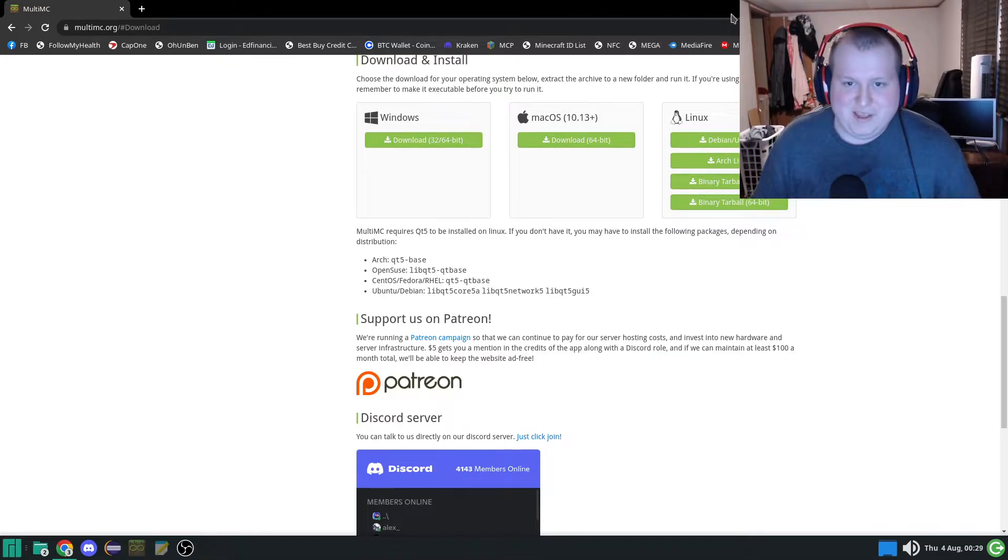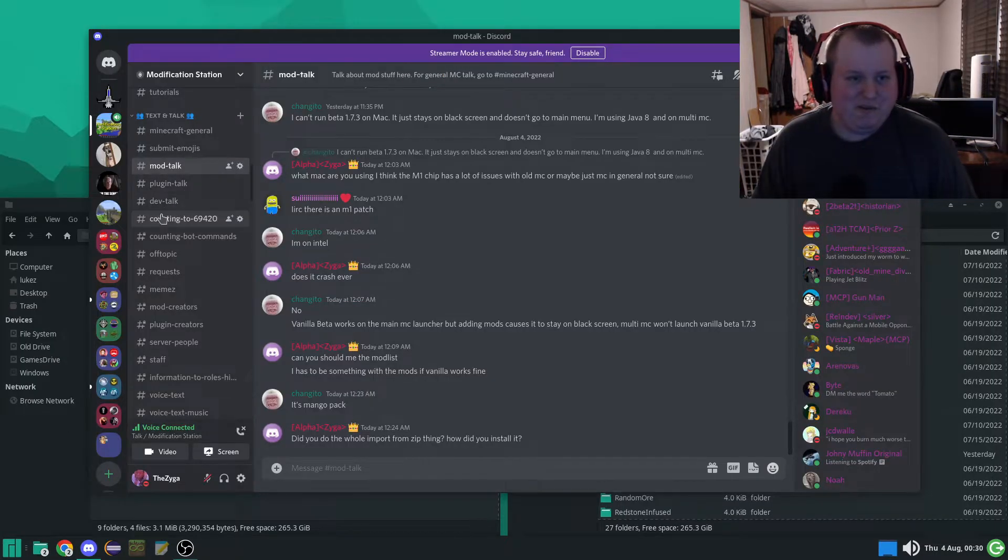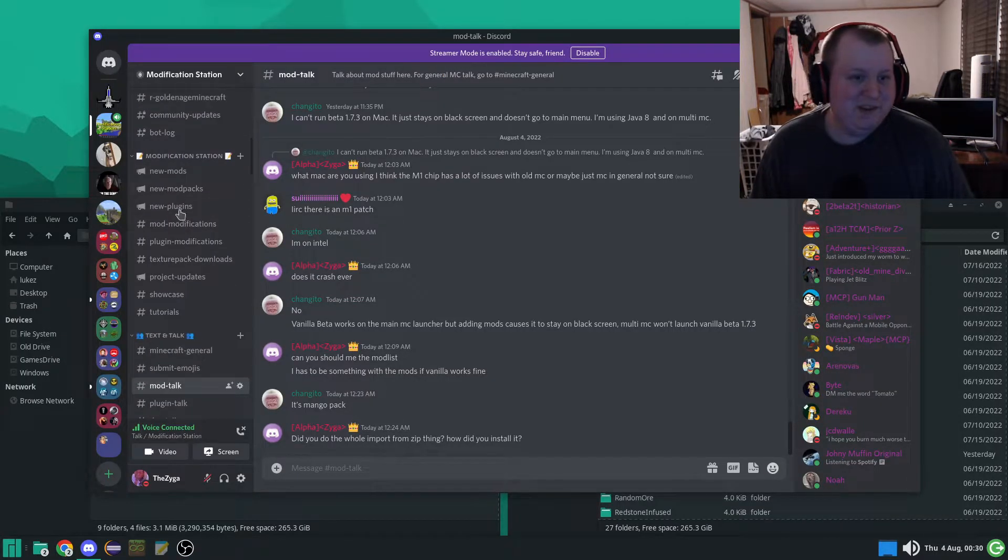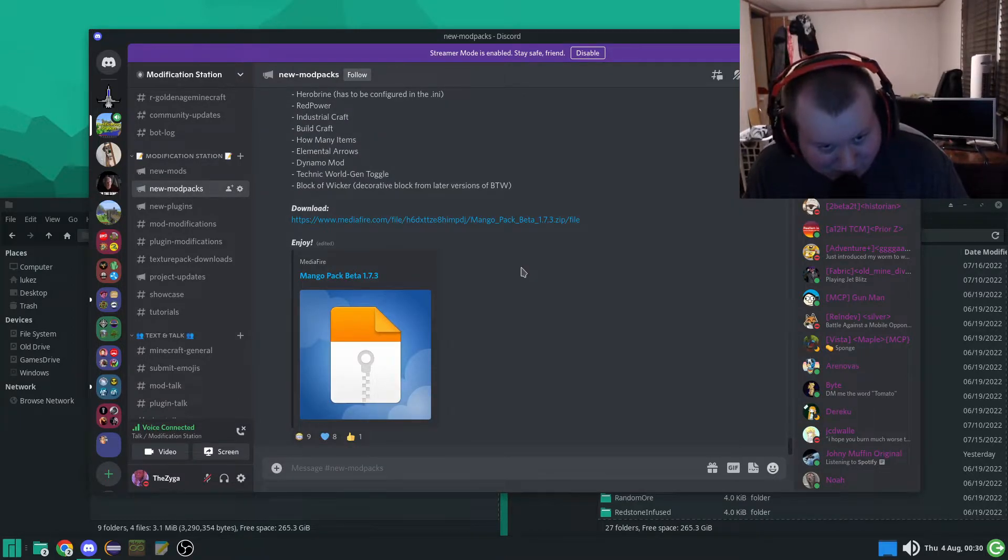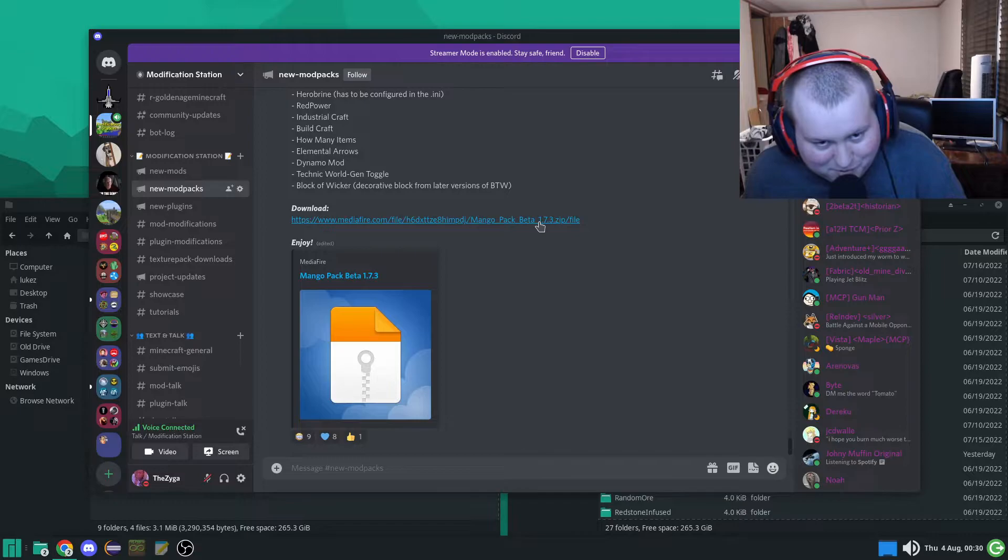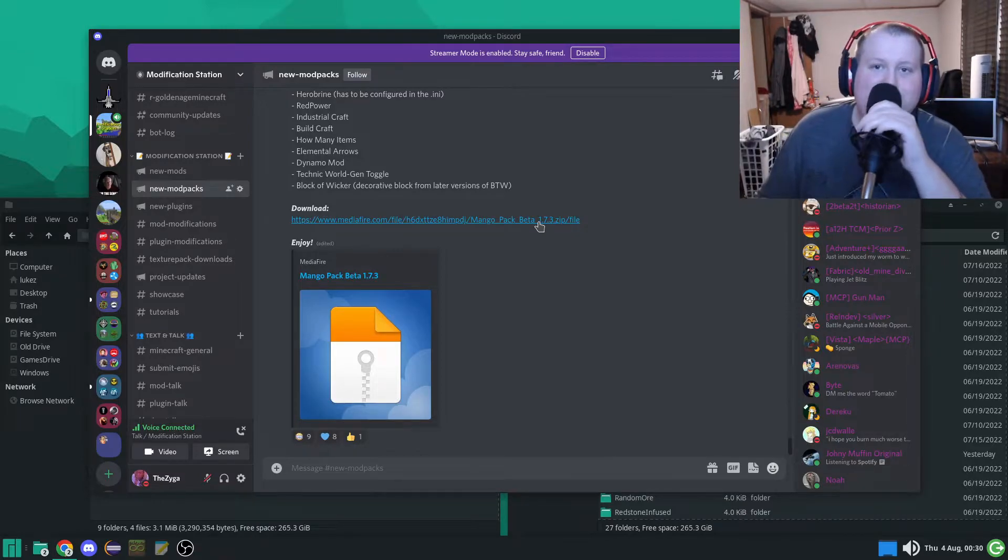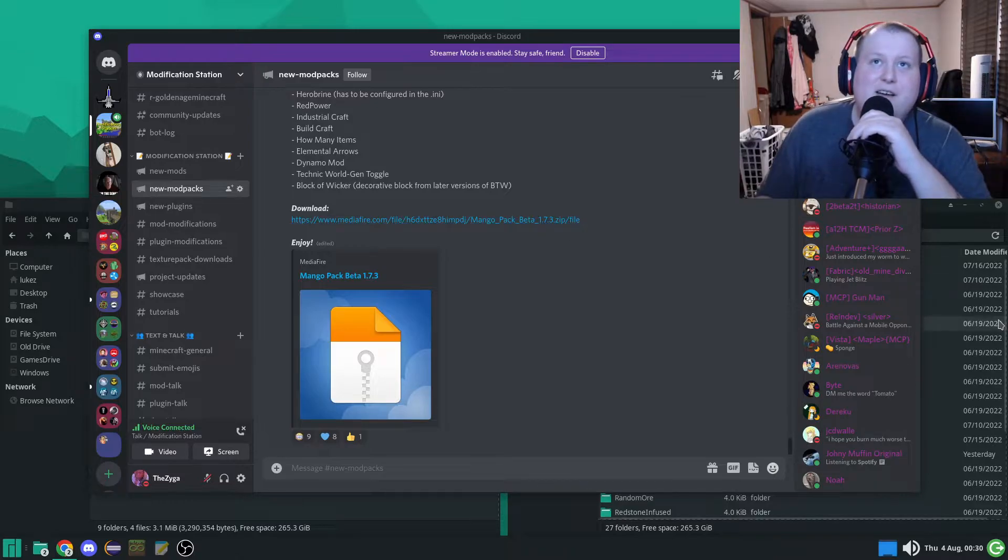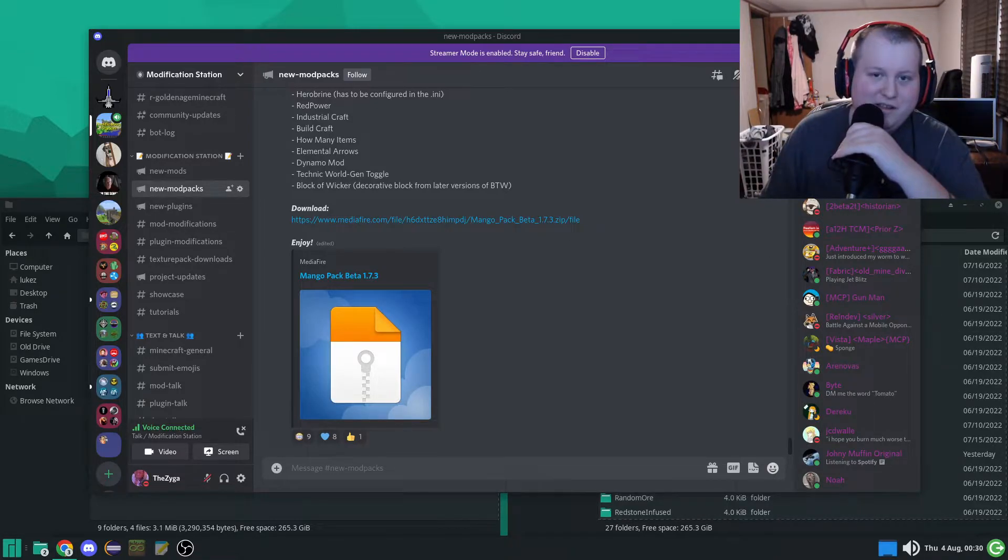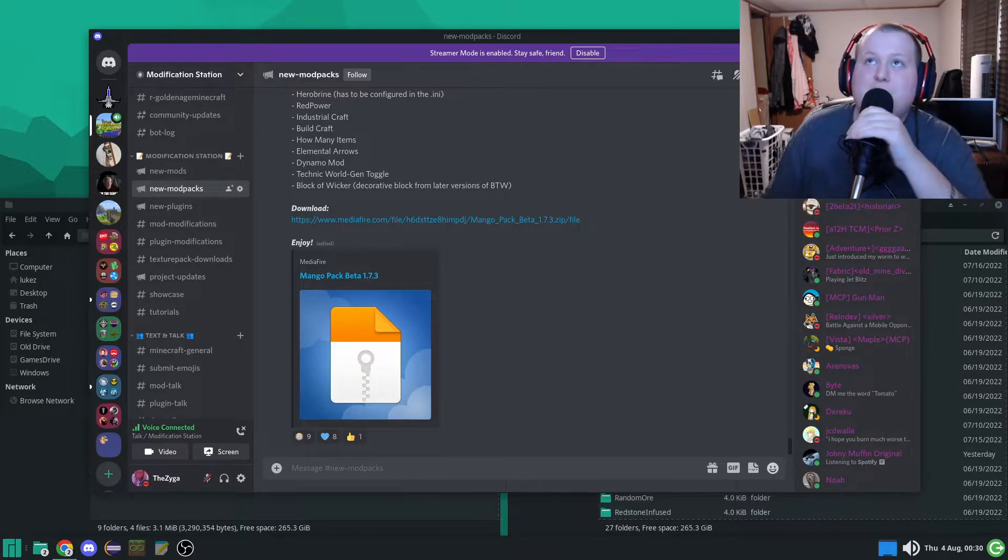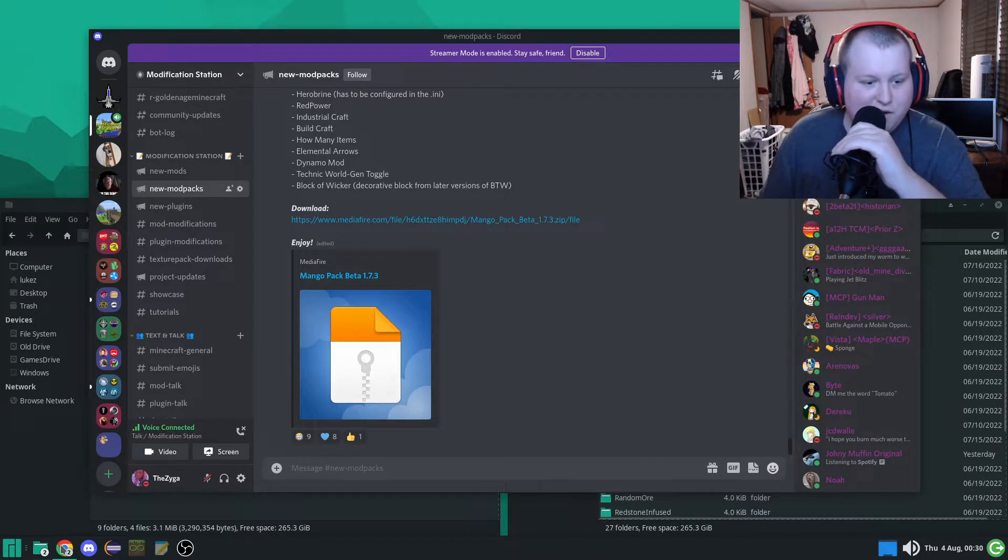Once you got that MultiMC installed, you're going to want to find your mod pack of choice. Today, we're going to be using the Mango Pack. In case you don't know what the Mango Pack is, it's a very popular mod pack. Something like ten hundred million billion downloads, in case you didn't know.